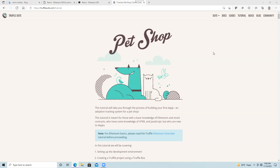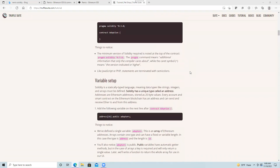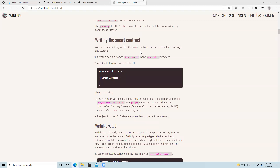Welcome to the next episode in the Understanding Crypto video series. We're continuing our discussion of Ethereum and I'm going to take a look at the Truffle Suite tutorial, which is the Pet Shop tutorial. It's located at trufflesuite.com/tutorial. Right now we're going to work on the smart contract. This is essentially an application that allows us to keep track of who has adopted various pets.